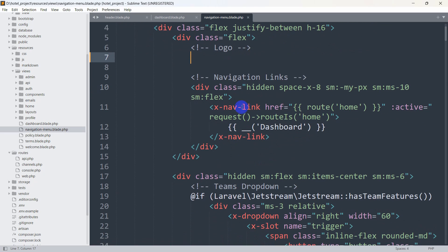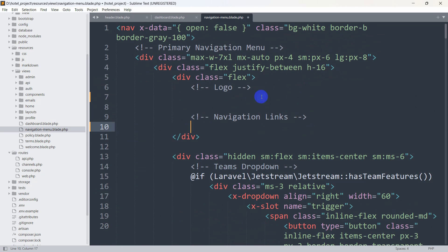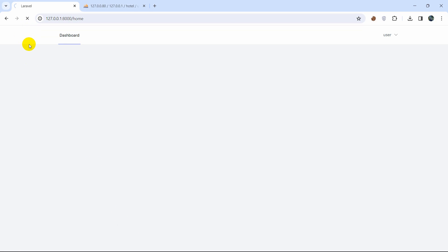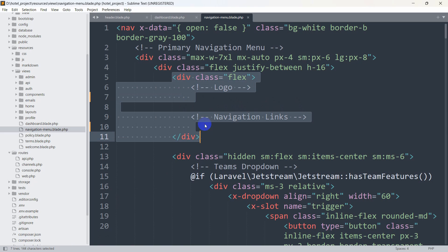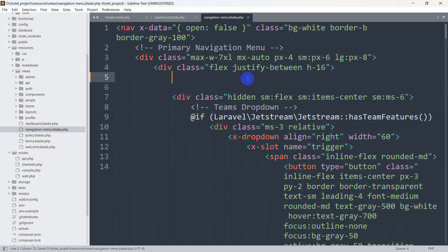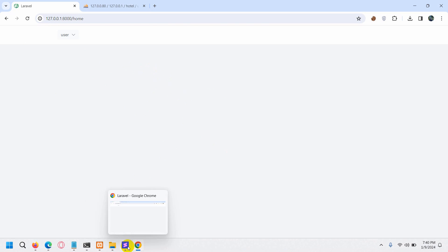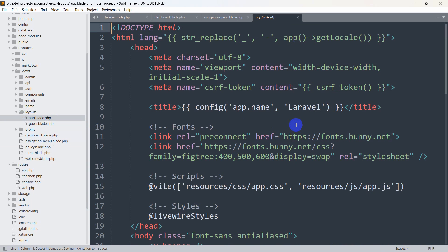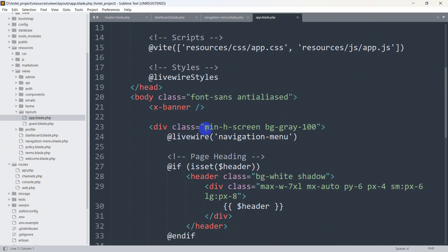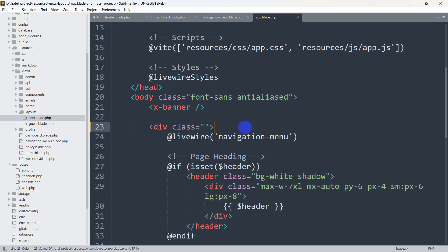Next, under 'Navigation Links' in navigation-menu.blade.php, we find the Dashboard text and remove that div as well. After saving and refreshing, the Dashboard option is gone. We also remove the now-unused surrounding div. To eliminate the gray background color, we go to layouts/app.blade.php and remove the class 'min-h-screen bg-gray-100' at line 23. After saving and refreshing, the gray is gone.